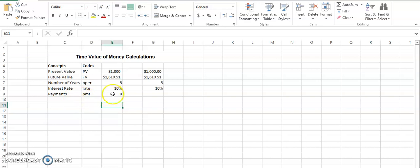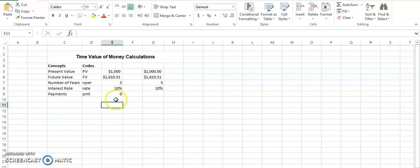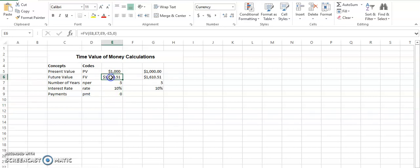So normally what happens is if there are regular or frequent payments, or we call them annuities that have a series of payments. So suppose there is a question related to annuity where there are regular or frequent payments involved instead of one present value or one future value. So how do we calculate such questions?